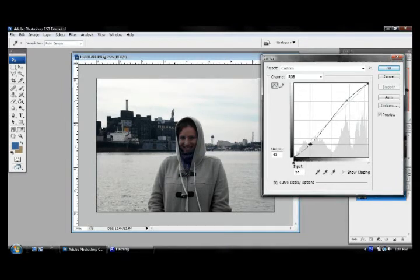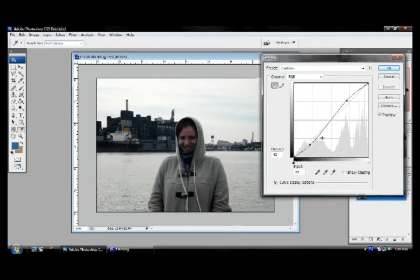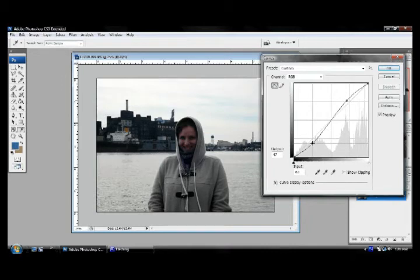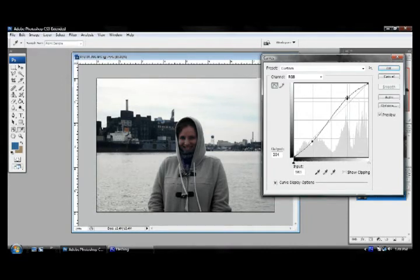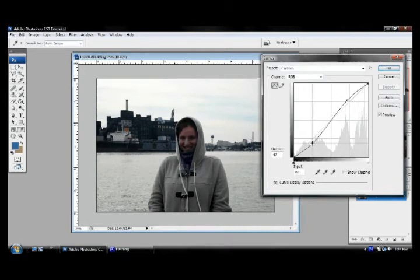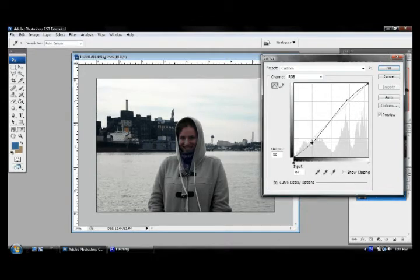And ultimately, what we're trying to do is make our subject look the best. And Nicole looks good anyway, so we'll just make her look a little bit better here. Okay, take your time here. It may take a little bit of time. Okay, when you're finished with that, press the OK button.